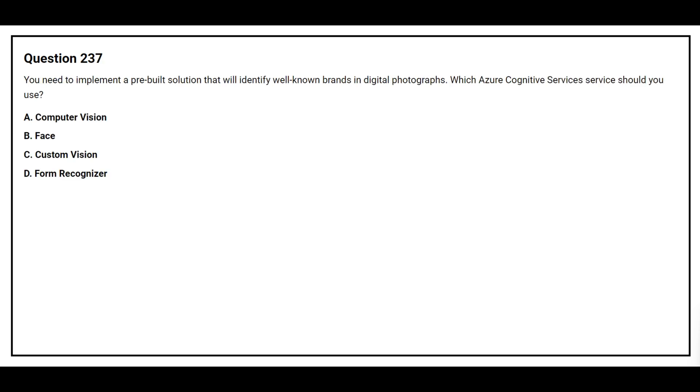Question number 237. You need to implement a pre-built solution that will identify well-known brands in digital photographs. Which Azure Cognitive Services service should you use? Option A: Computer Vision. Option B: Face. Option C: Custom Vision. Option D: Form Recognizer. The correct answer is option A: Computer Vision.